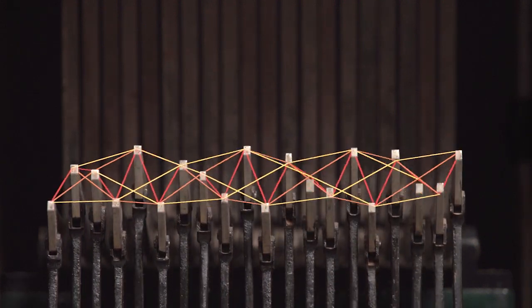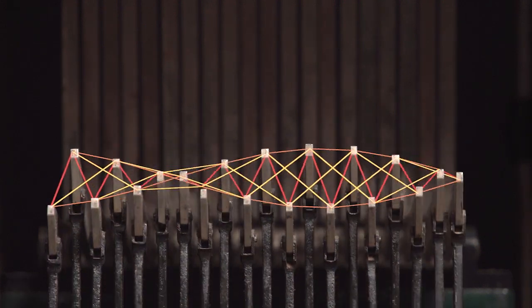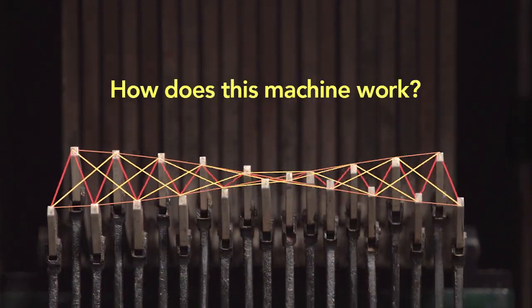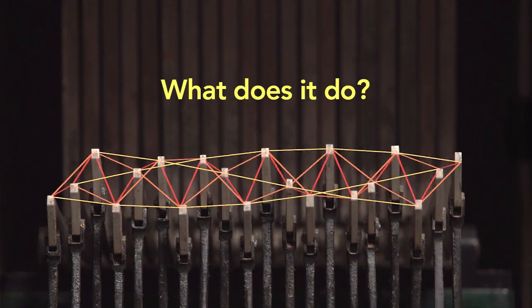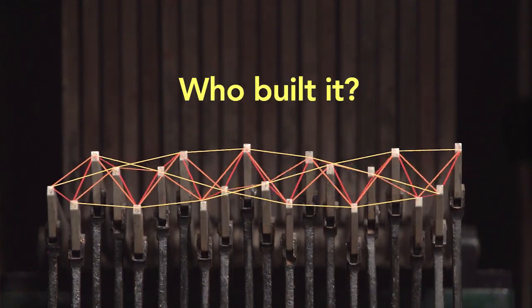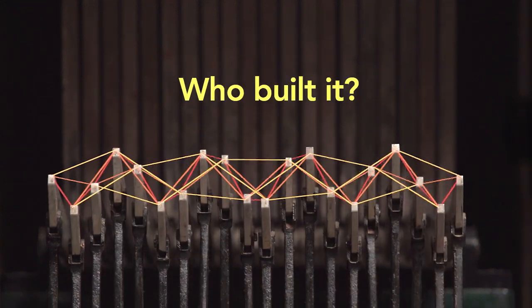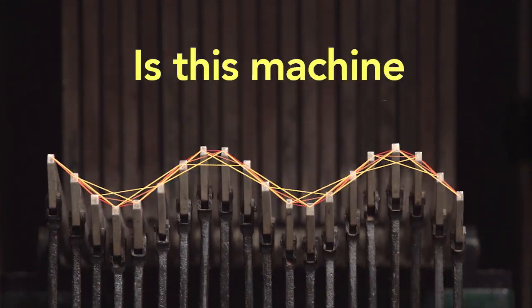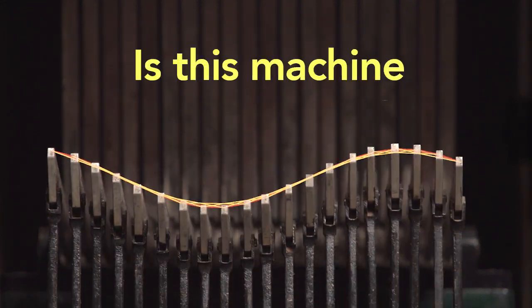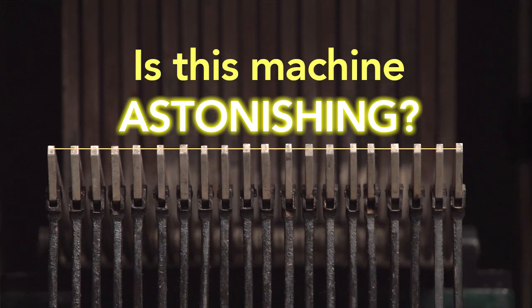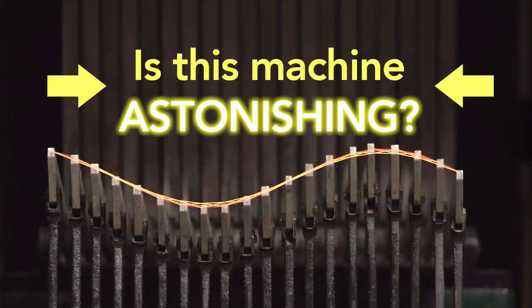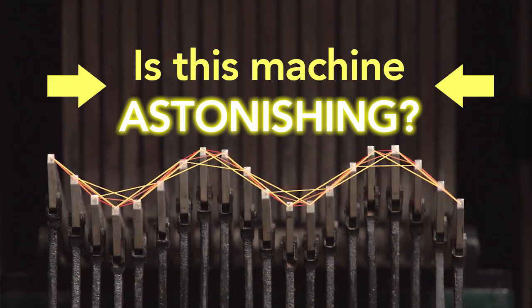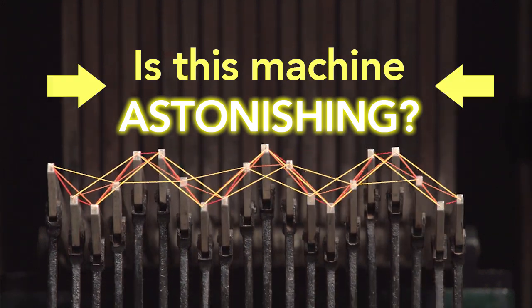But this raises many questions like, how does this machine work? What does it do? Who built it? And the most important question of all, is this machine astonishing? Click here to find out.